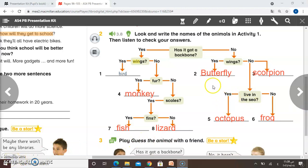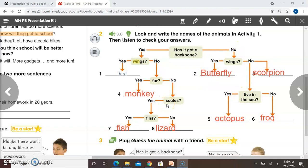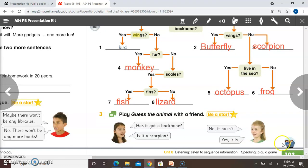So as you heard, we have two kinds of animals: one has got a backbone, the other does not. And of course we have animals that have wings, have fur, have scales, have fins, or live in the sea, etc.